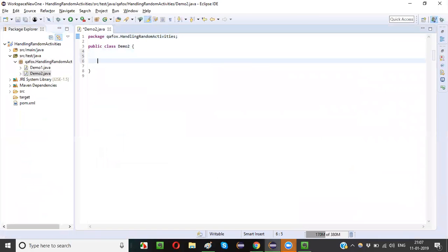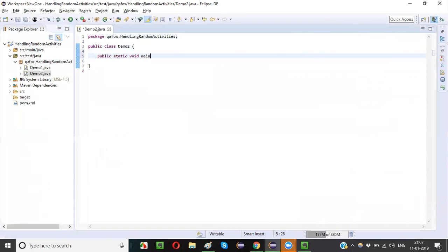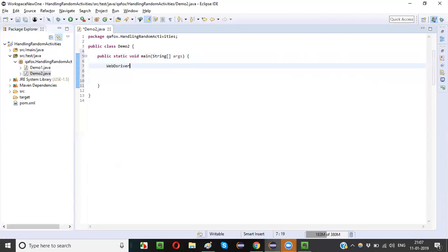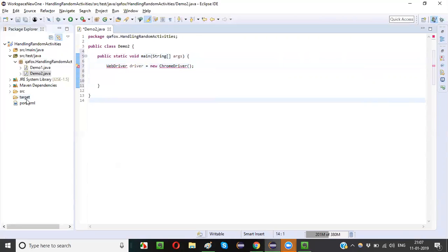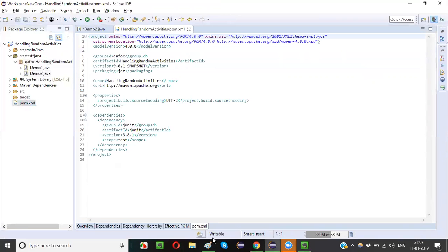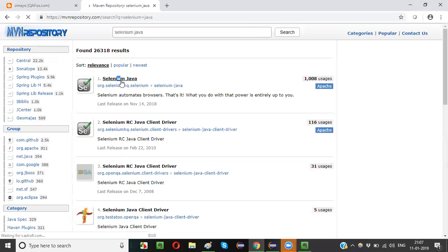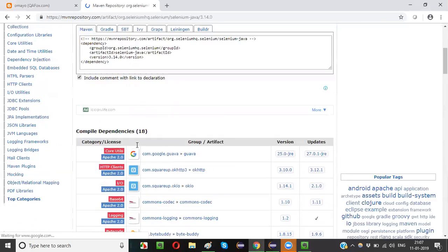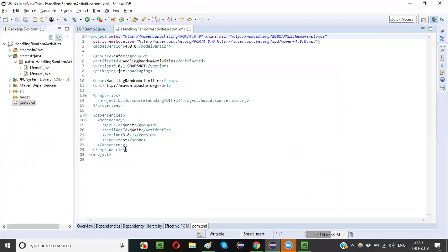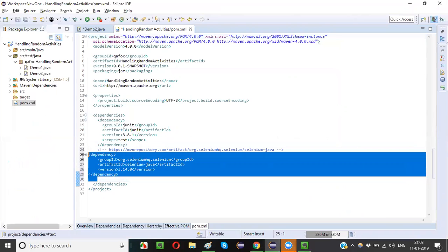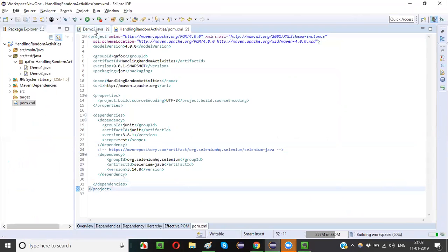Create the main method: public static void main(String[] args). Write WebDriver driver = new ChromeDriver(). You need to import the Selenium JARs, so go to the pom.xml file and search Maven Repository for selenium-java 3.14. Copy the dependencies and paste them into the dependency tags. Save. Then go back to Demo2.java.